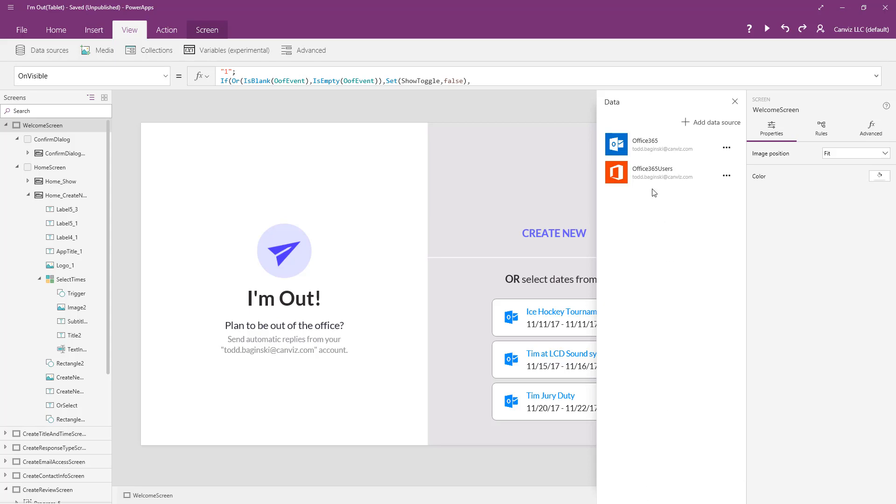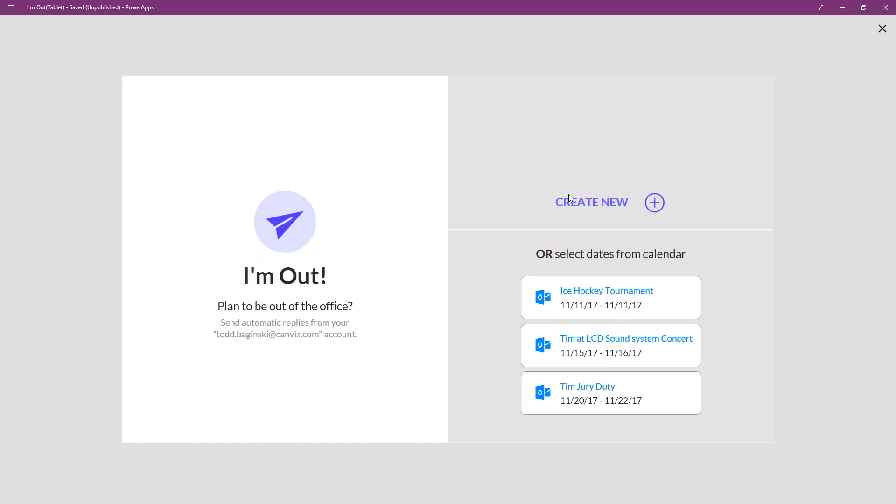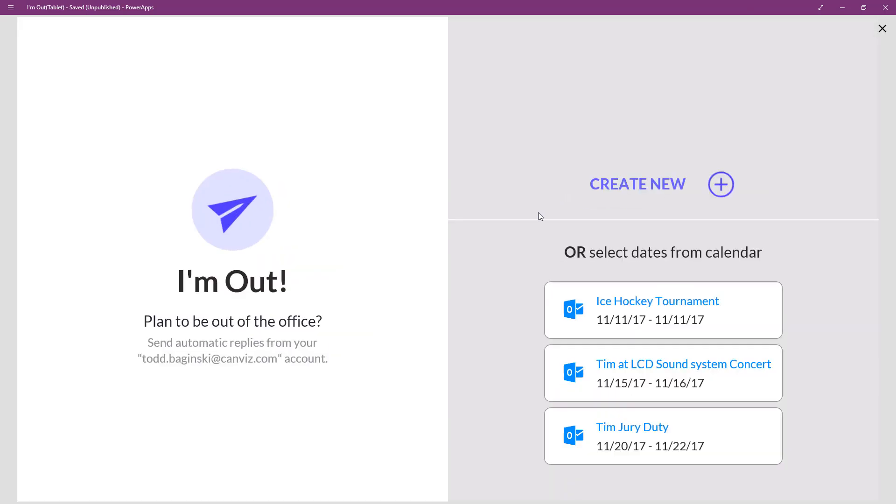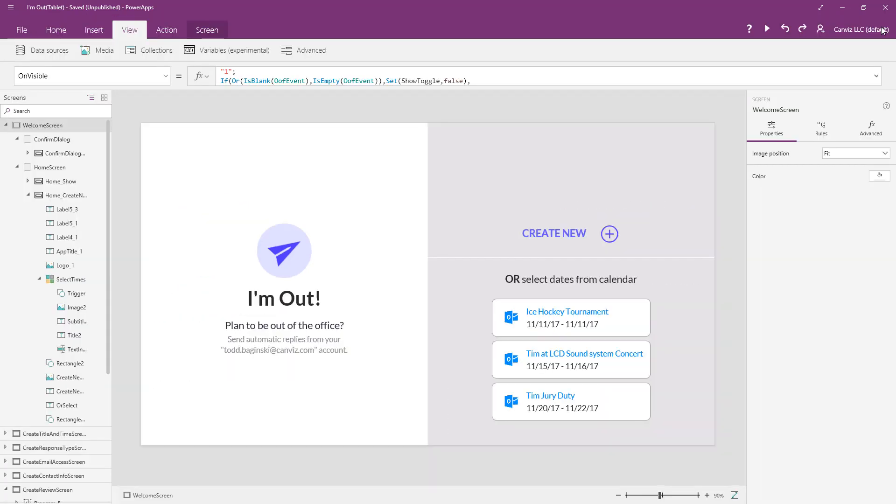One thing to point out about the connector is the name of the connector that you see right there, Office 365, this is going to be the same name that you use when you call methods on it. So the first thing we see when we run the app, like I'll do right here, is that right here on the homepage, it is pulling events in my calendar that are longer than six hours, and it's suggesting them to me that these may be things that I would be out of the office for.